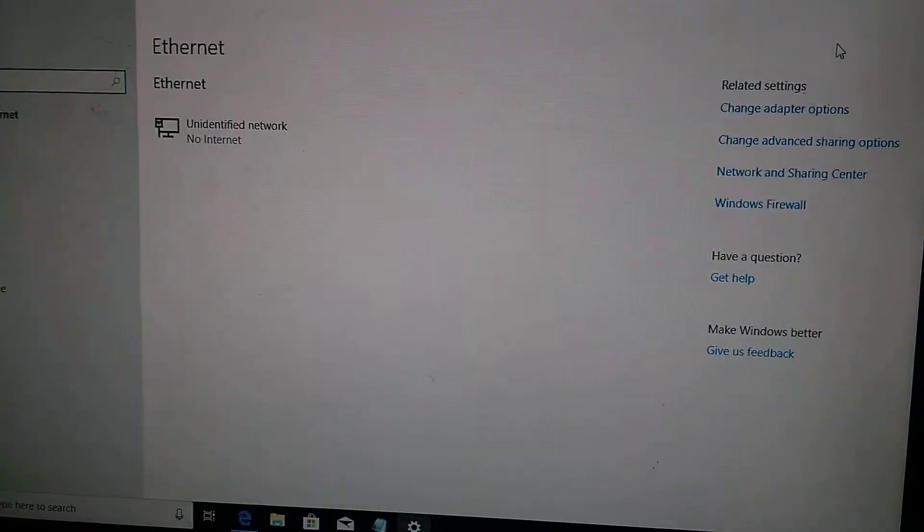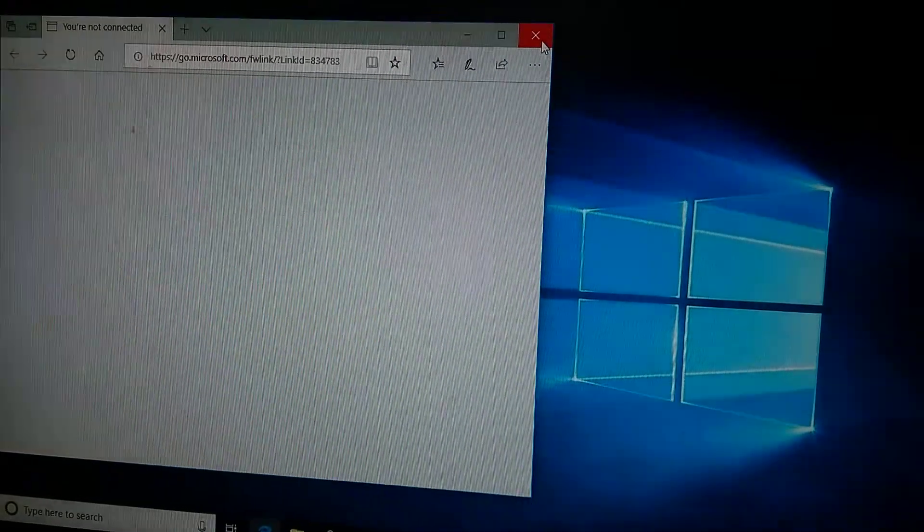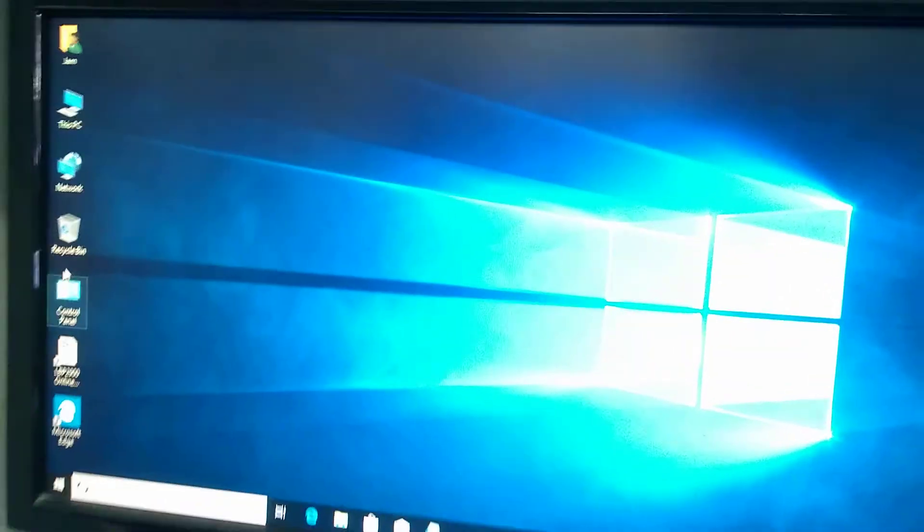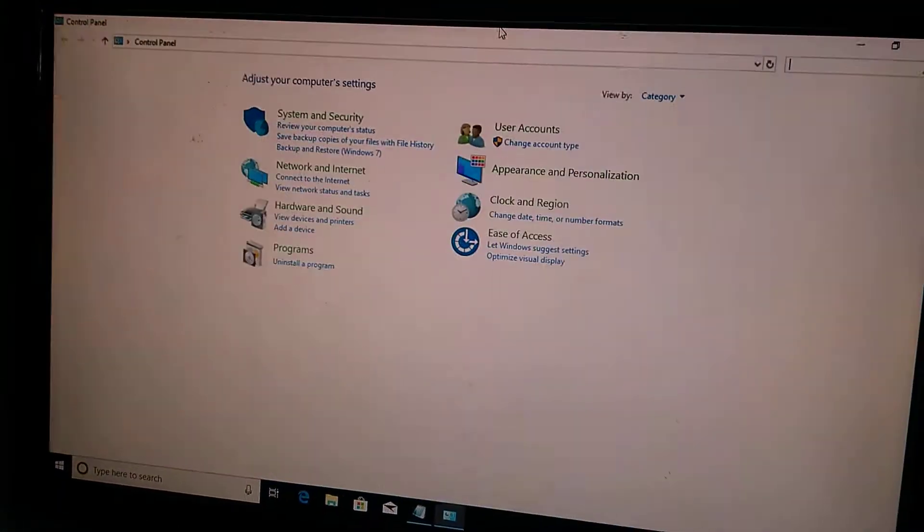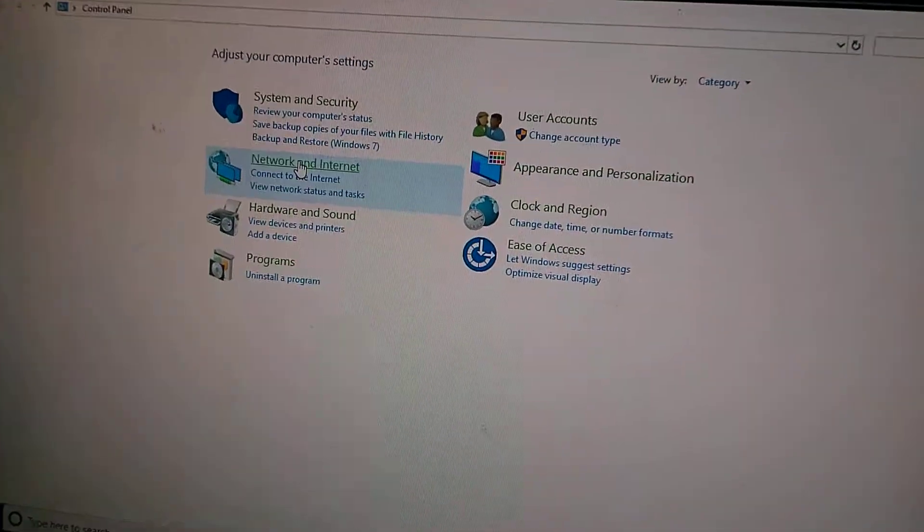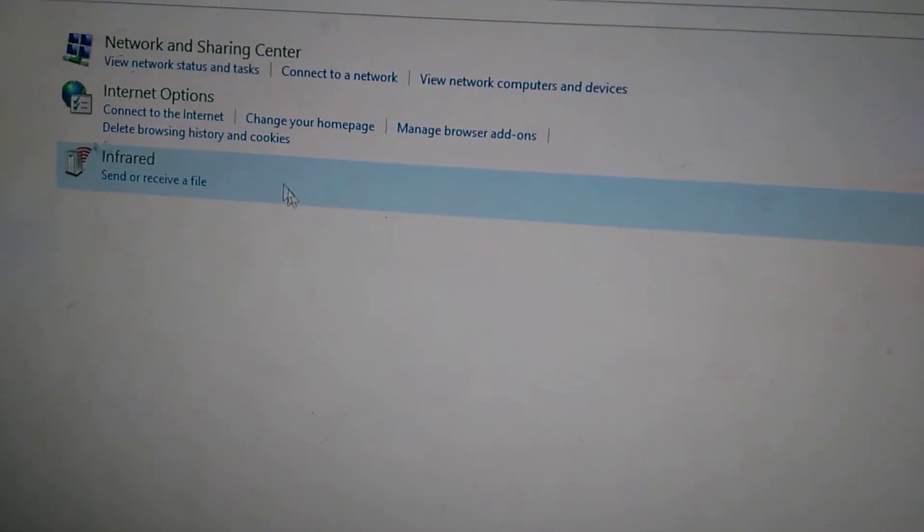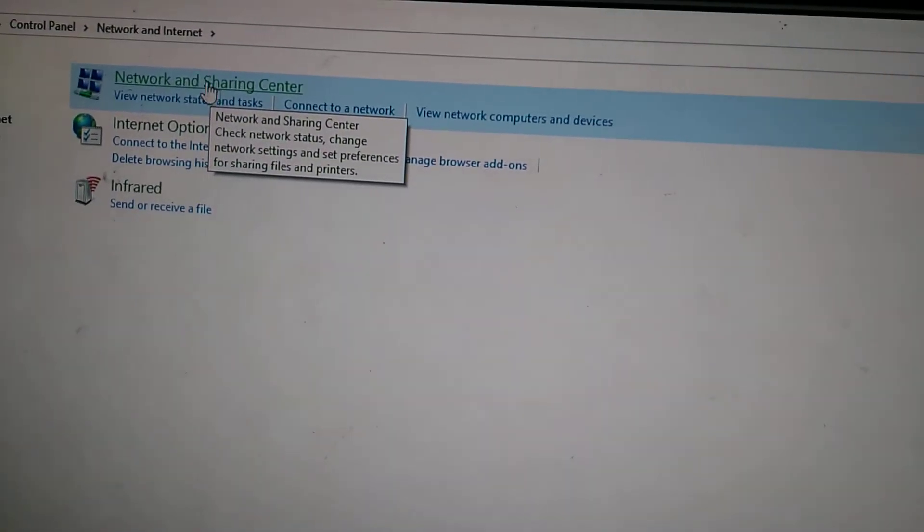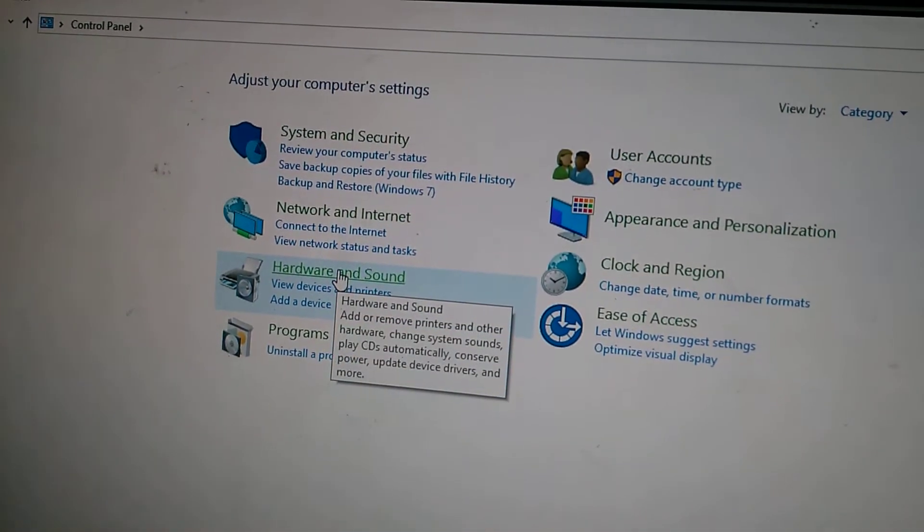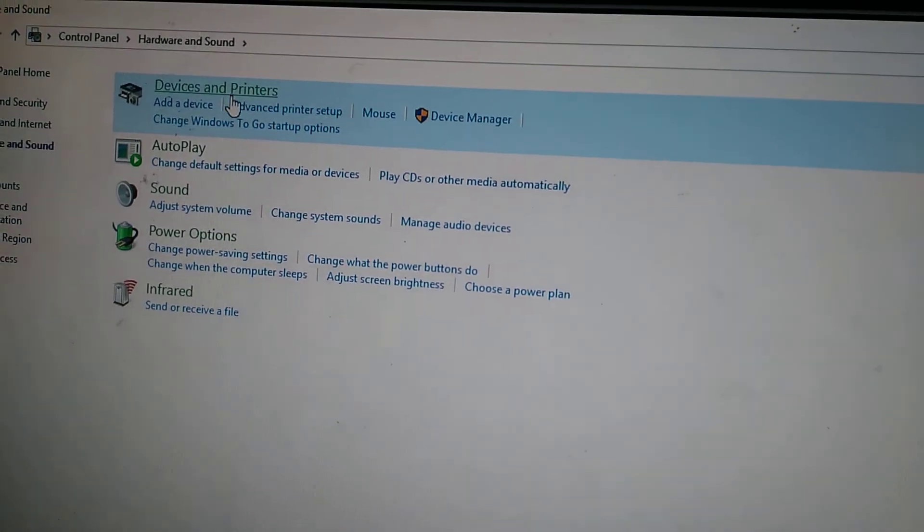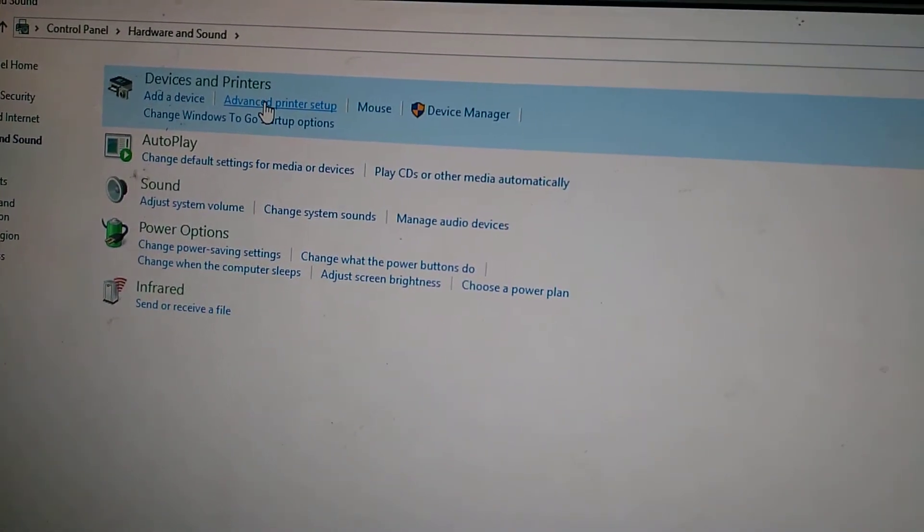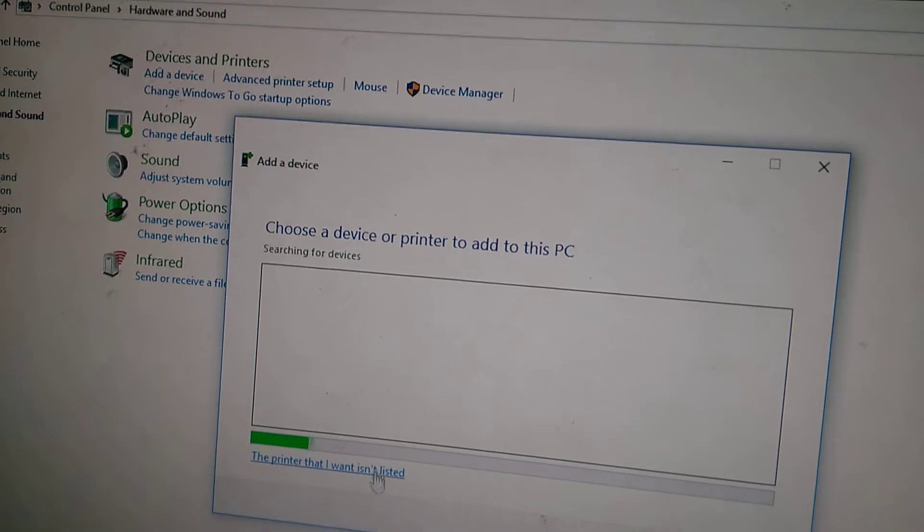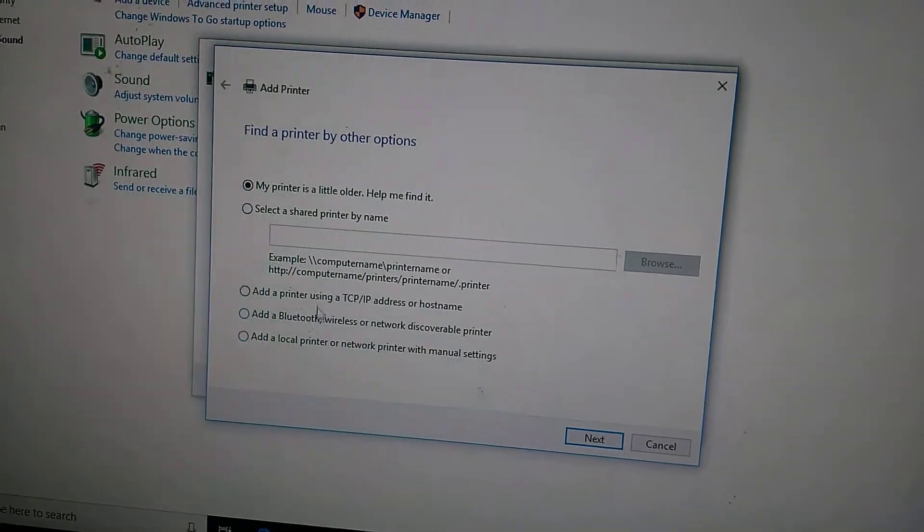So now what we're going to do is go to Control Panel. Network and Internet... sorry, Hardware and Sound, then Devices and Printers listed here.